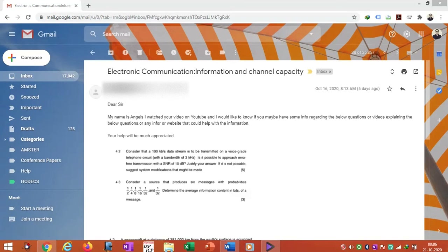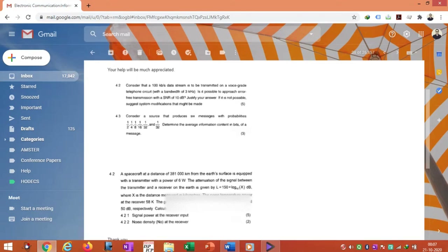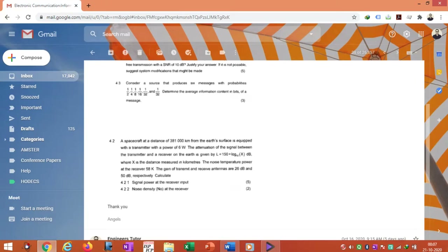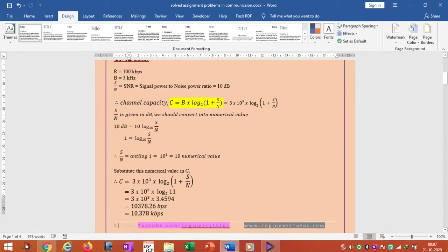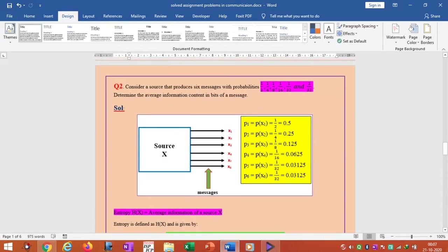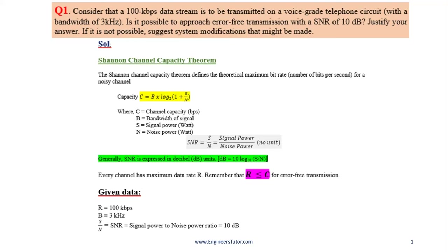We will solve some problems in communication engineering — questions asked by students online. Questions one, two, and three have already been solved and PDF material has been uploaded to the website. Question one is on Shannon channel capacity theorem, question two is on information theory and coding entropy, and question three is on antenna communications. Three different videos will be made for these three problems.